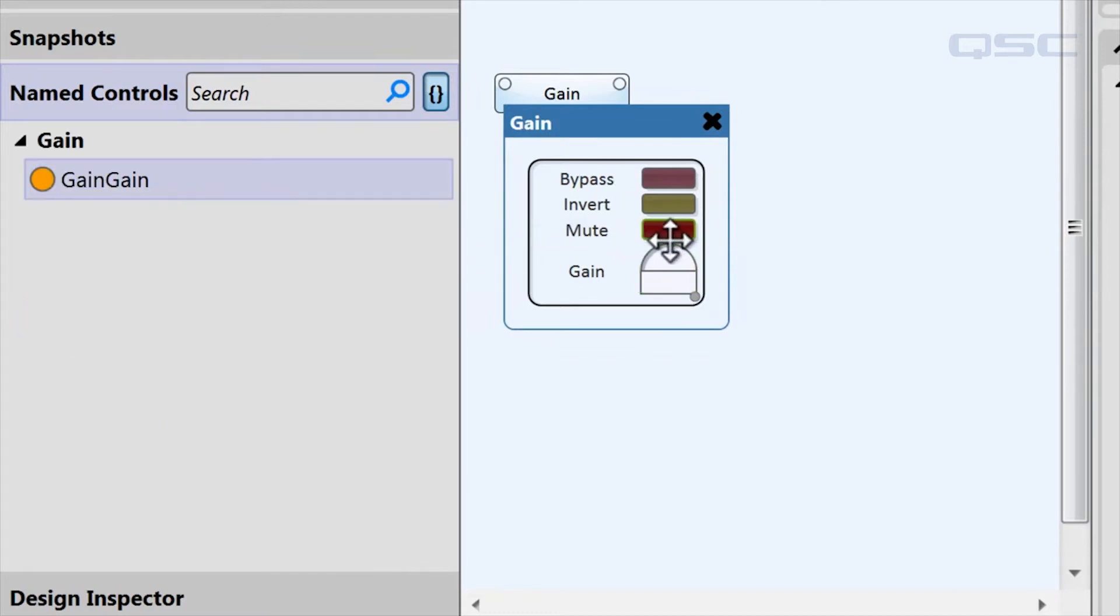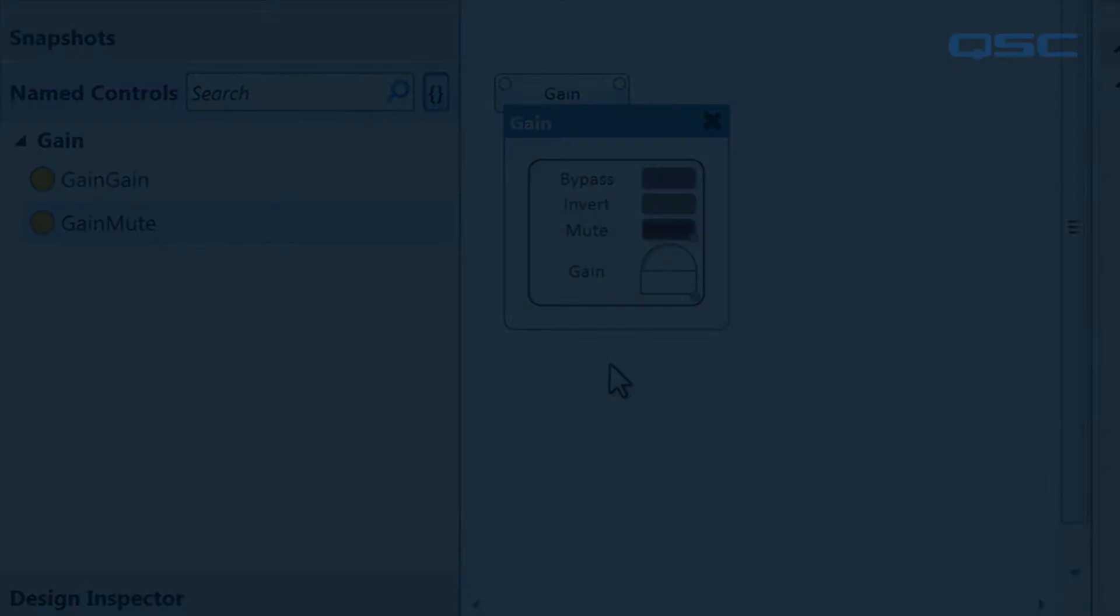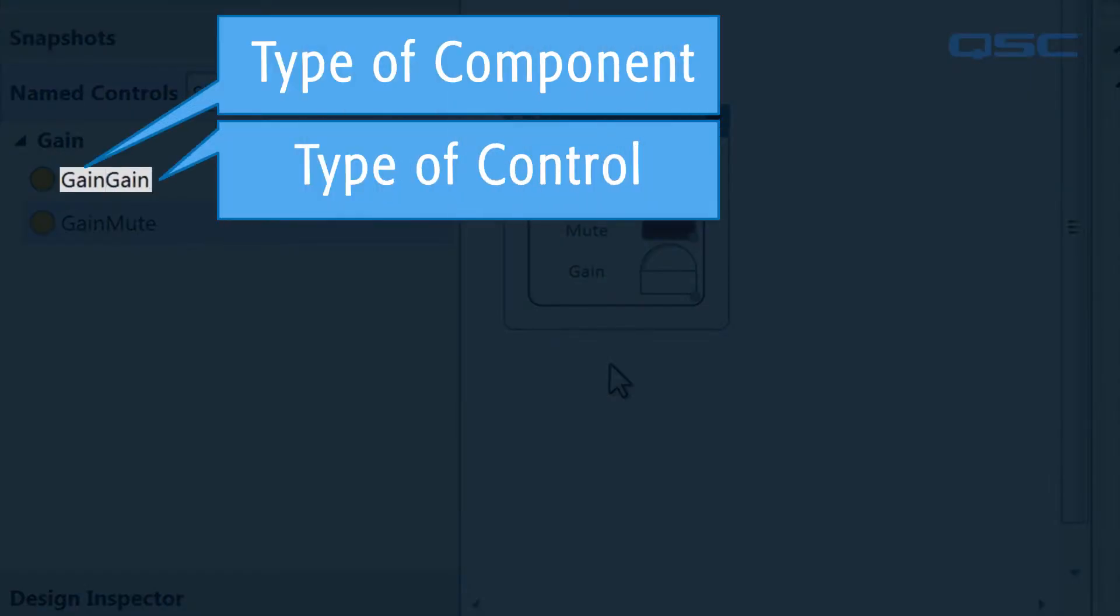You'll notice that each control is automatically named according to a simple naming scheme: the type of component followed by the type of control. Since this is the gain knob of a gain component, it's named gain gain.